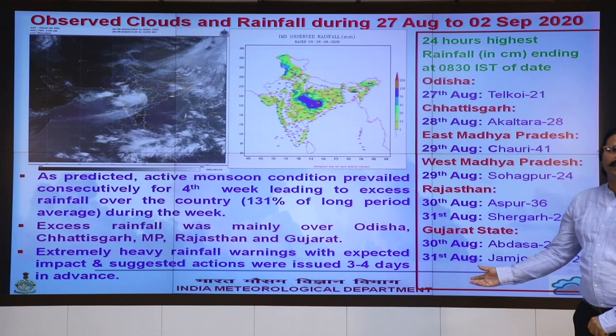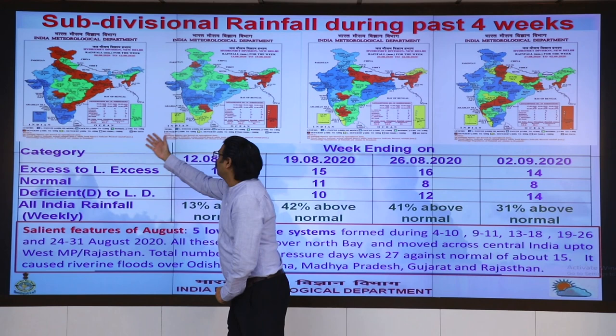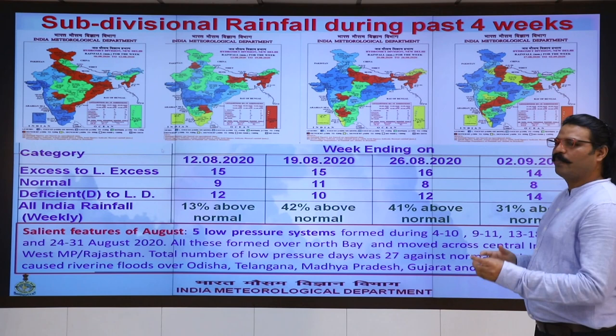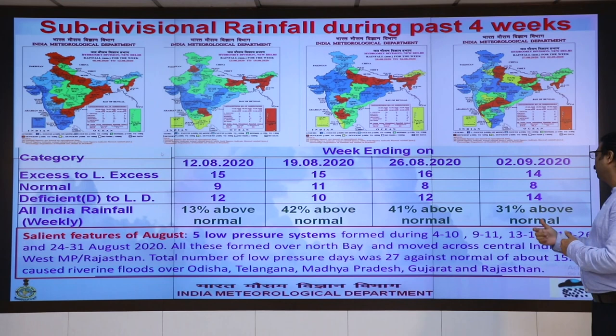Here we can see the subdivisional rainfall during the past four weeks. From figures 1 through 4 we can see excess rainfall continuously over the last four weeks: the first week was 13% above normal, the second week was 42% above normal, the third week was 41% above normal, and the last week was 31% above normal.